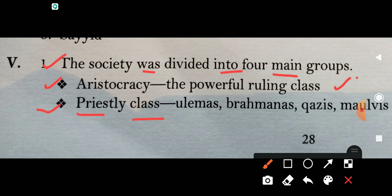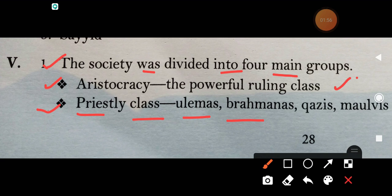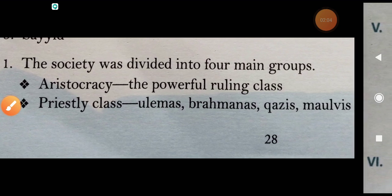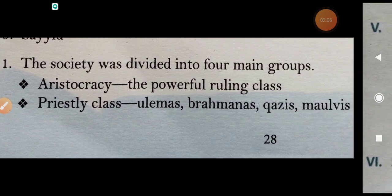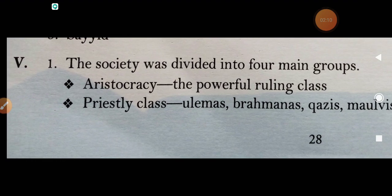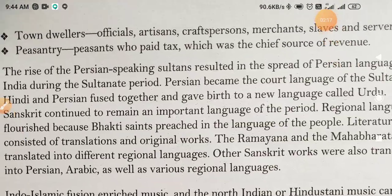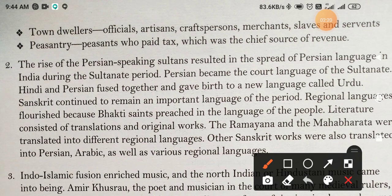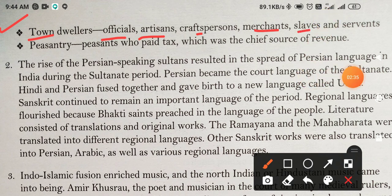Number 2: Priestly class. This includes the Ulema, Brahmans, Kazis, and Malvies. Number 3: The town dwellers — officials, artisans, craft persons, merchants, slaves, and servants.